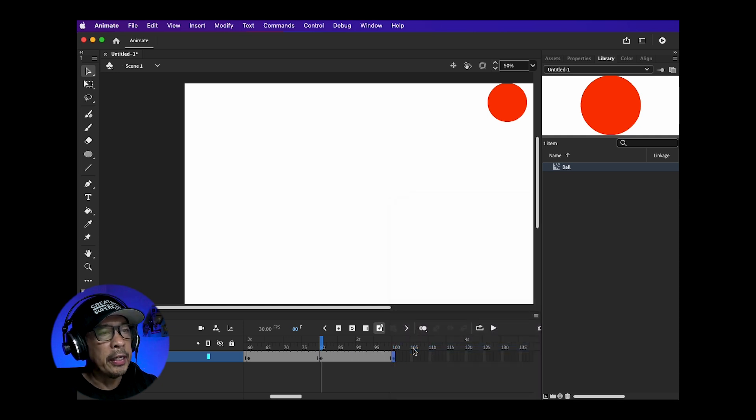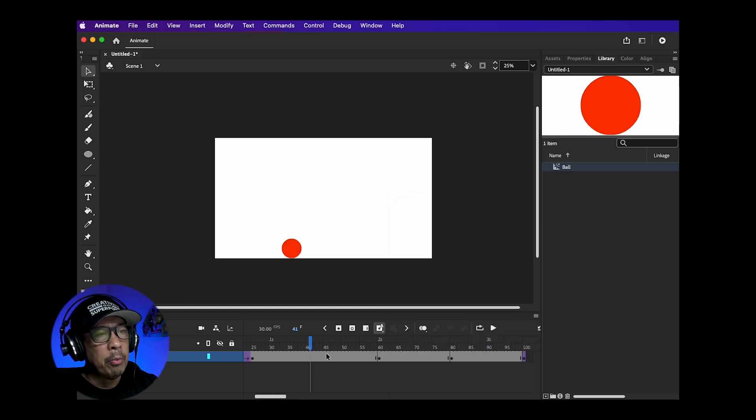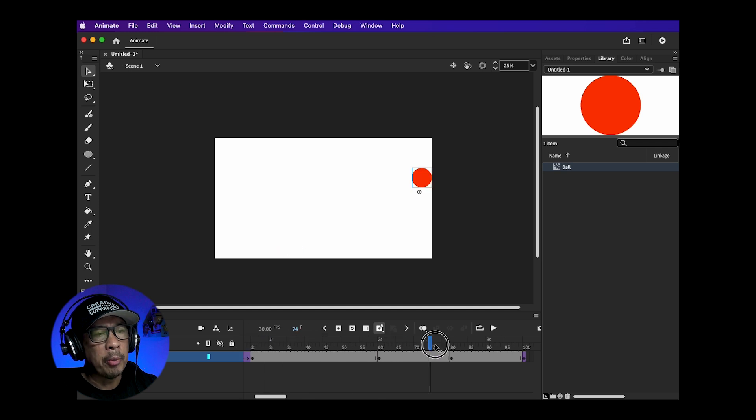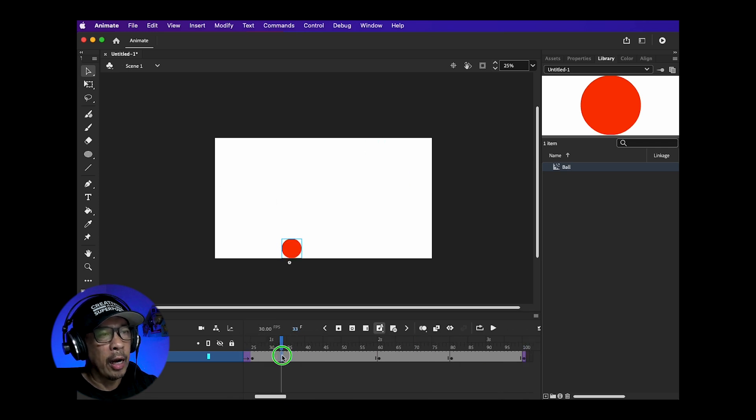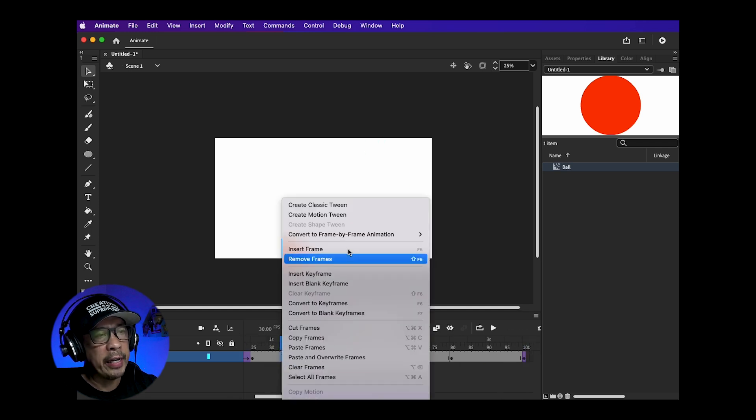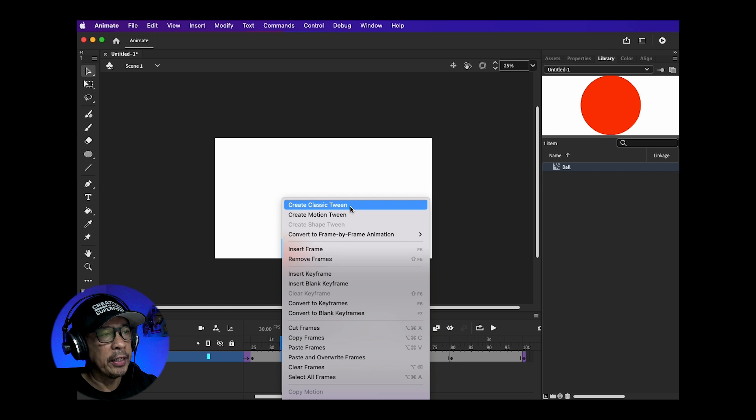Now we should be done. Moving the blue marker is called scrubbing. I do this a lot to make sure the ball or object I'm animating is where I want it to be.